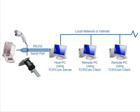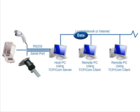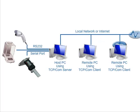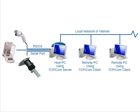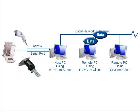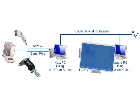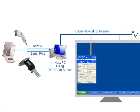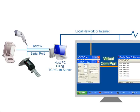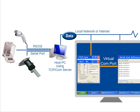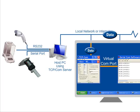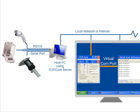For example, TCP-COM can input data from devices connected to the RS-232 serial ports on a host PC and feed the data to remote PCs on your network or across the Internet. On the remote PCs, TCP-COM can also create virtual serial ports that connect to the physical serial ports on the host PC across the network.